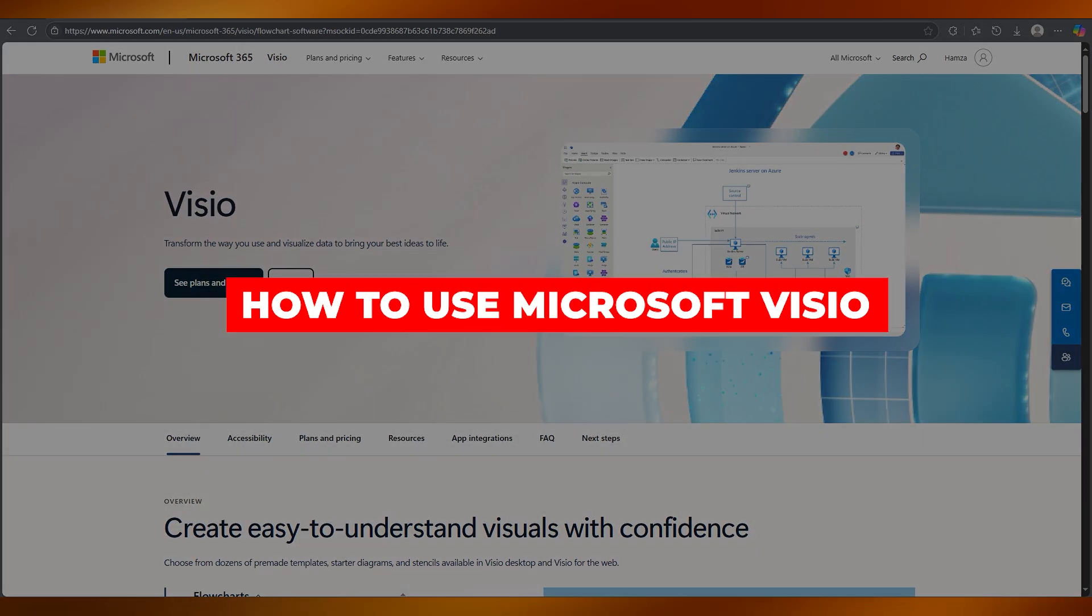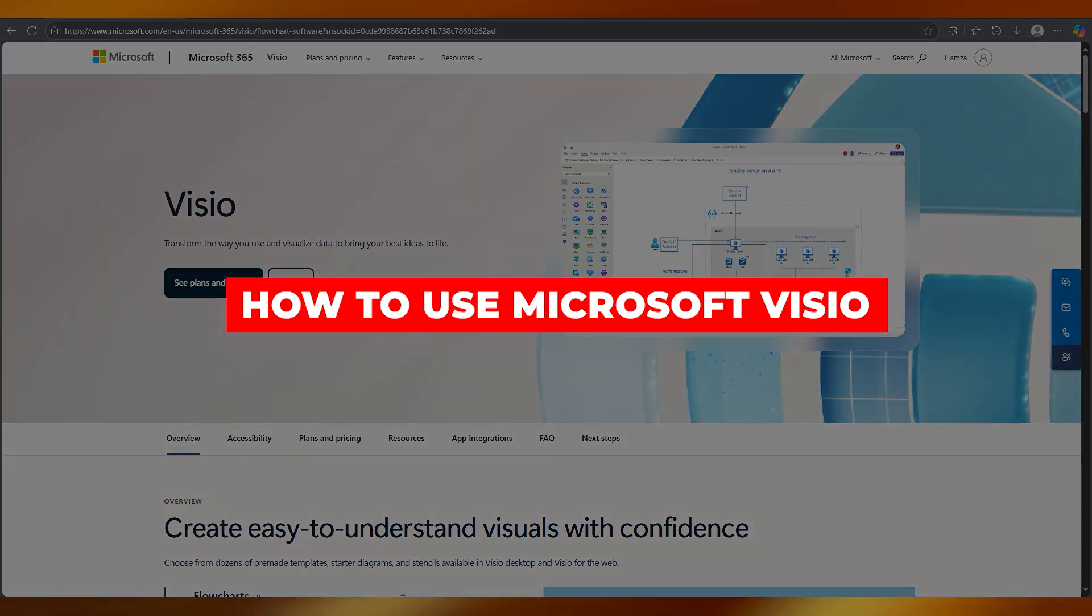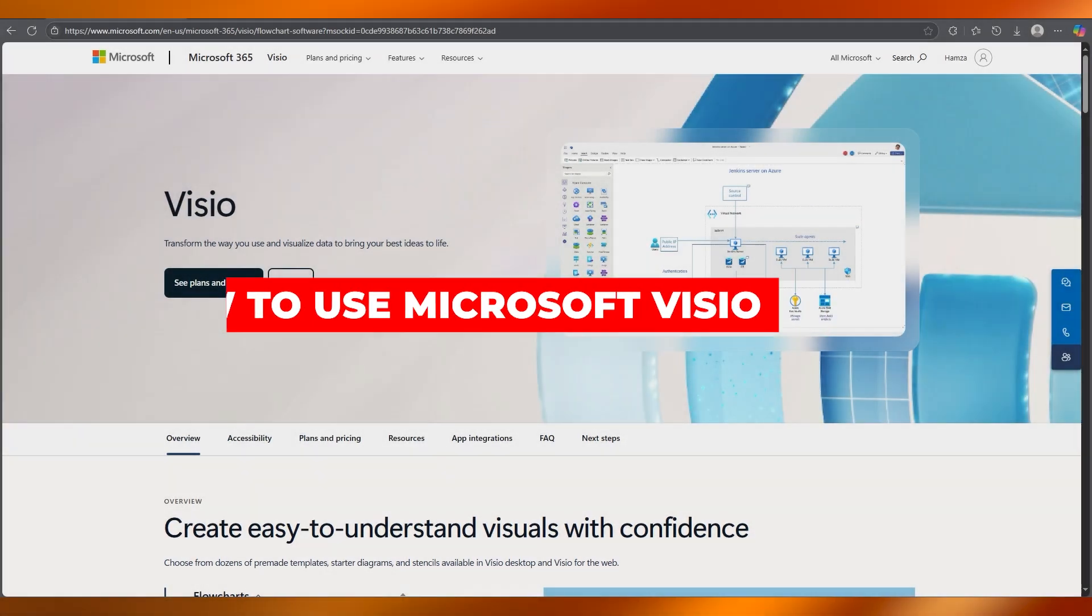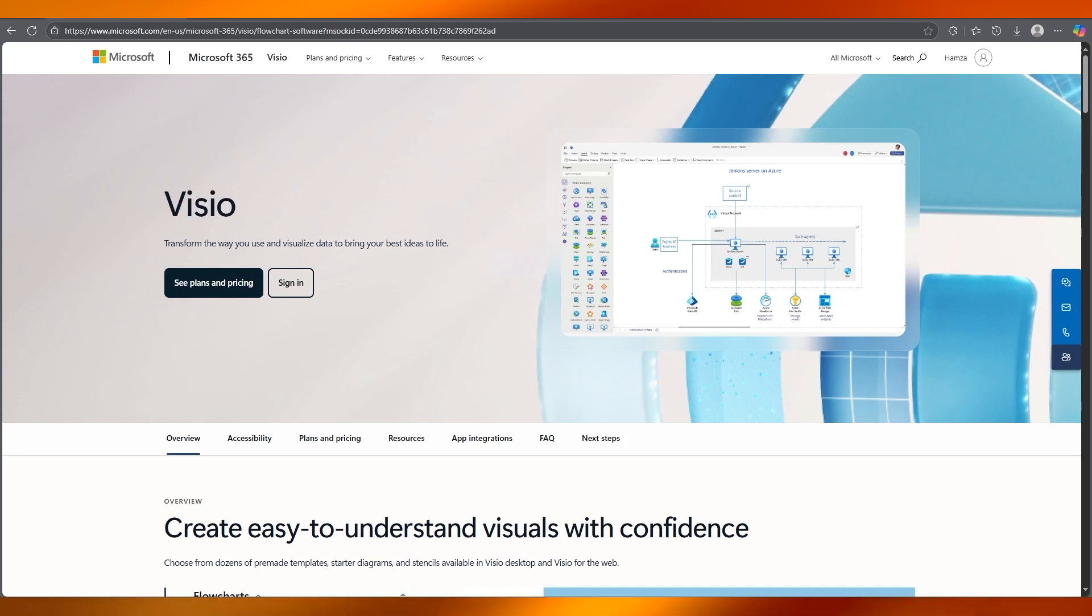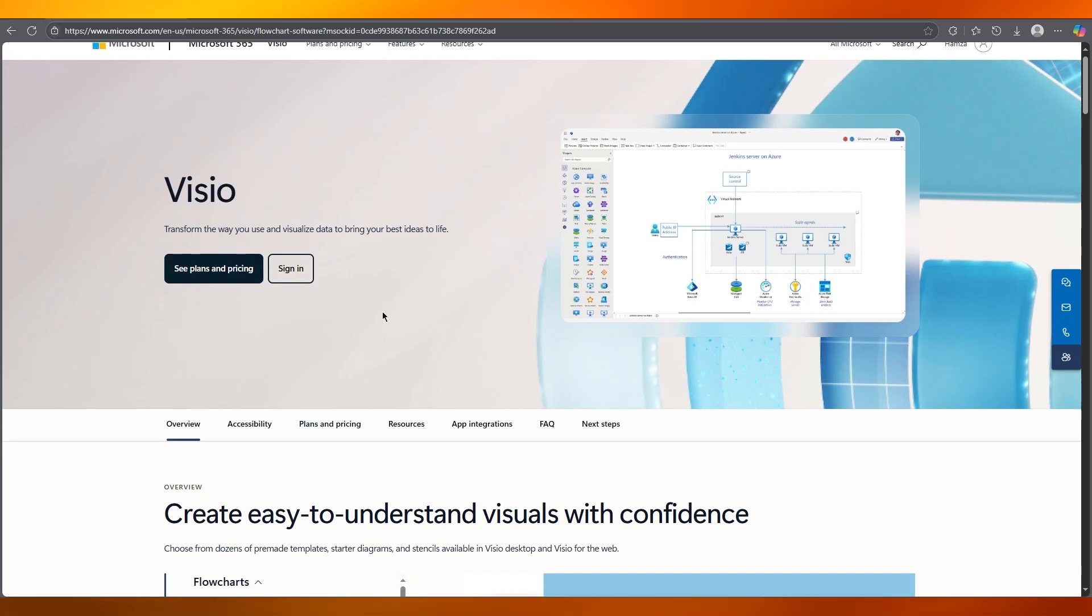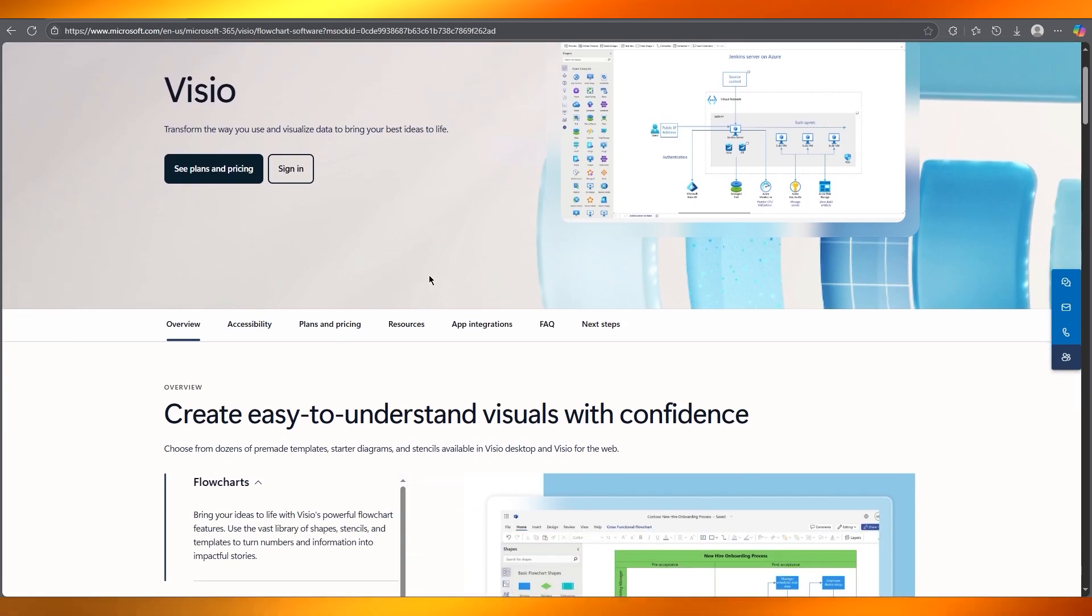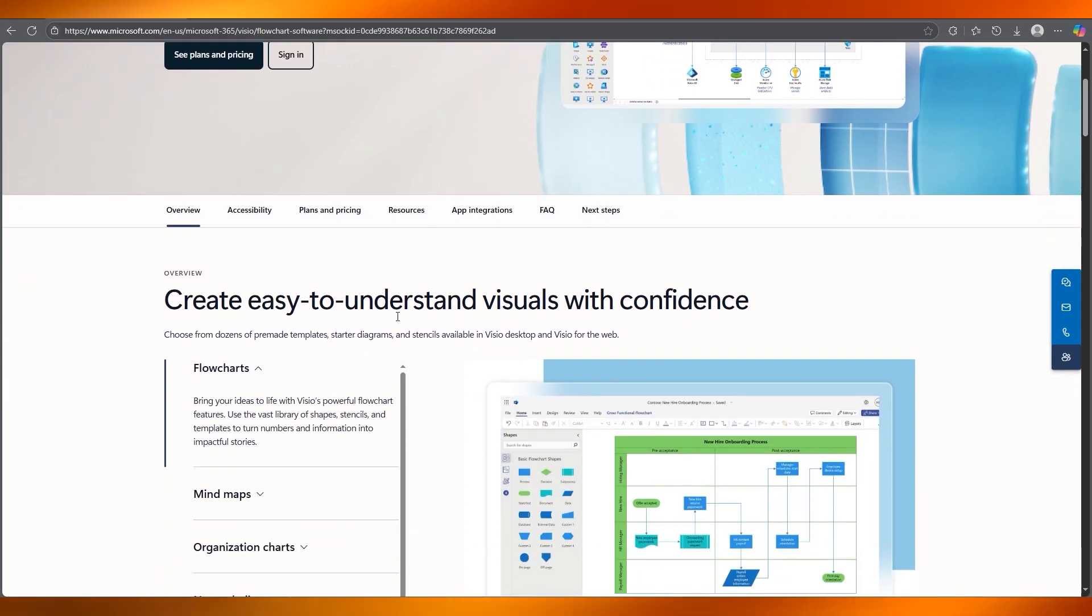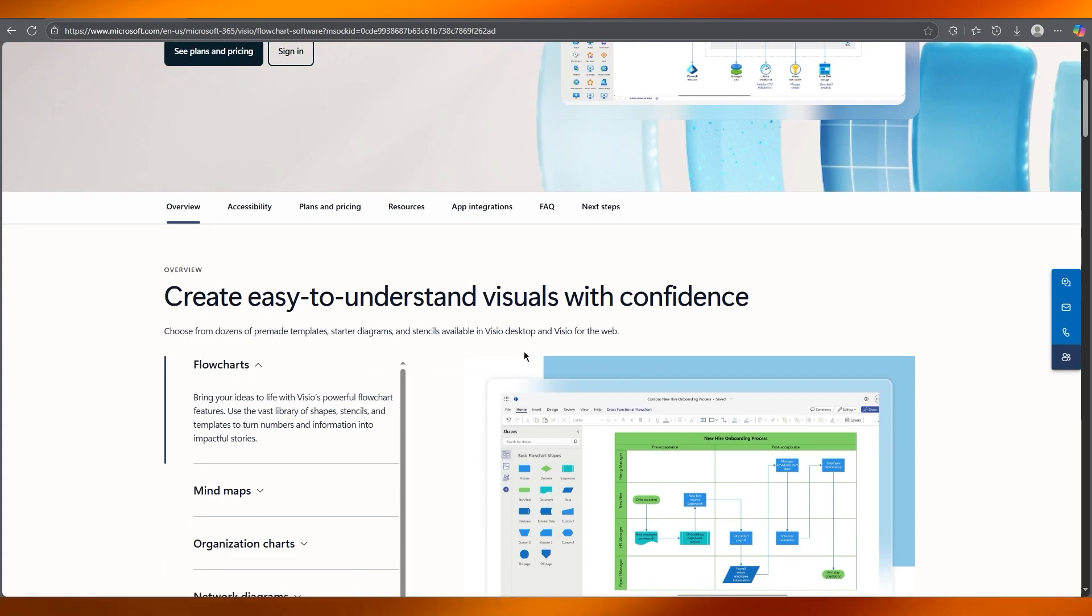How to use Microsoft Visio. Flowcharts, diagrams, organizational charts. If you're drowning in complex ideas, Microsoft Visio turns them into clear visuals.